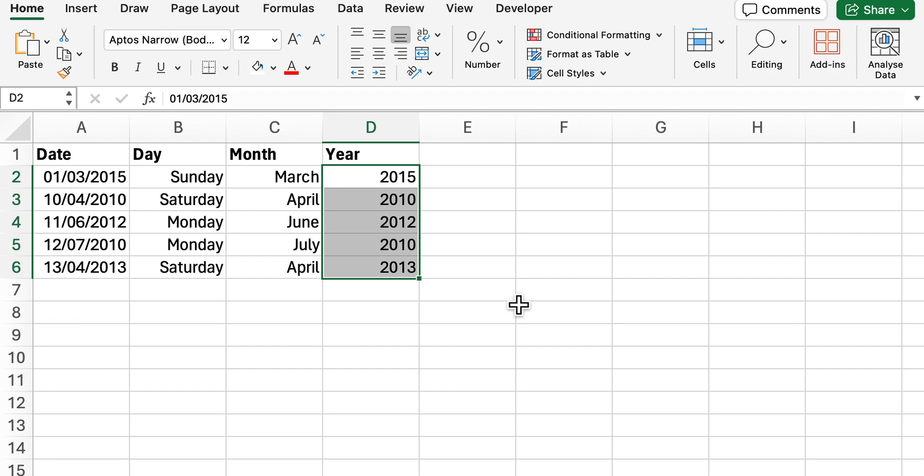This is great when you want to extract the different parts from the date. This sometimes pops up as an interview question as well for Excel, so very handy to know and very easy to do actually.